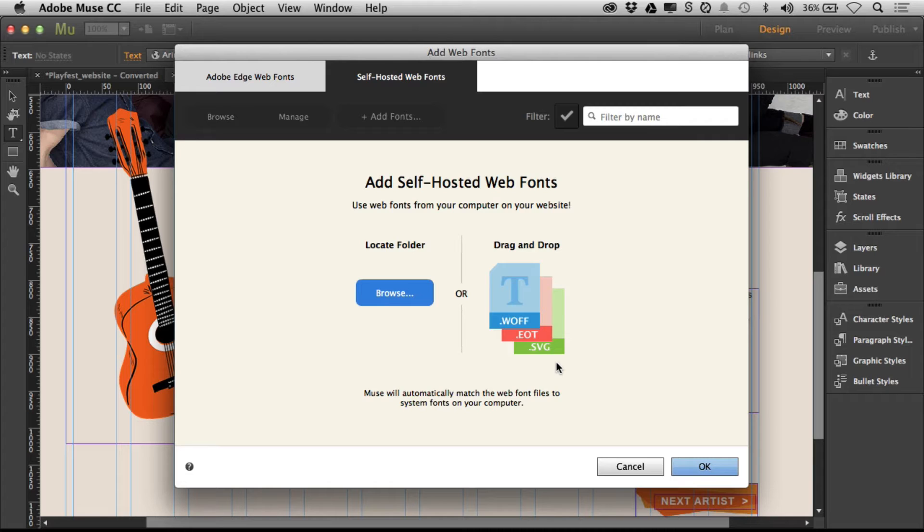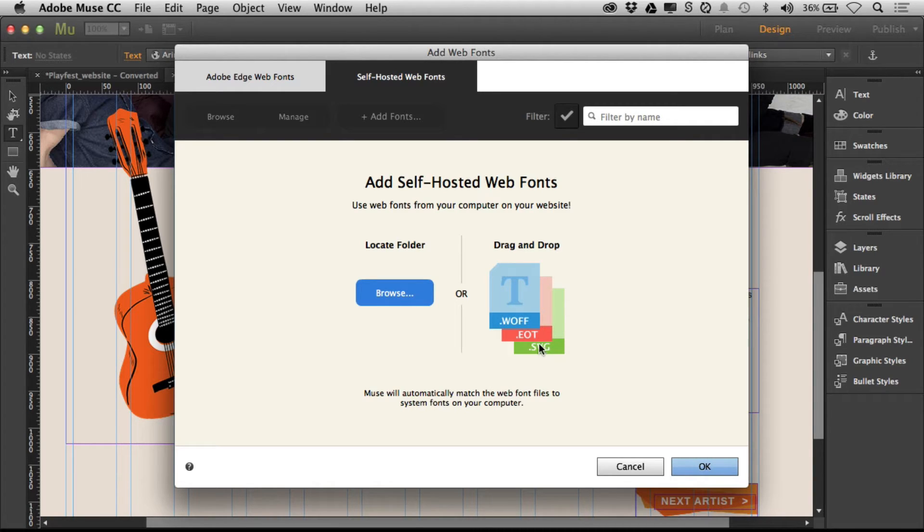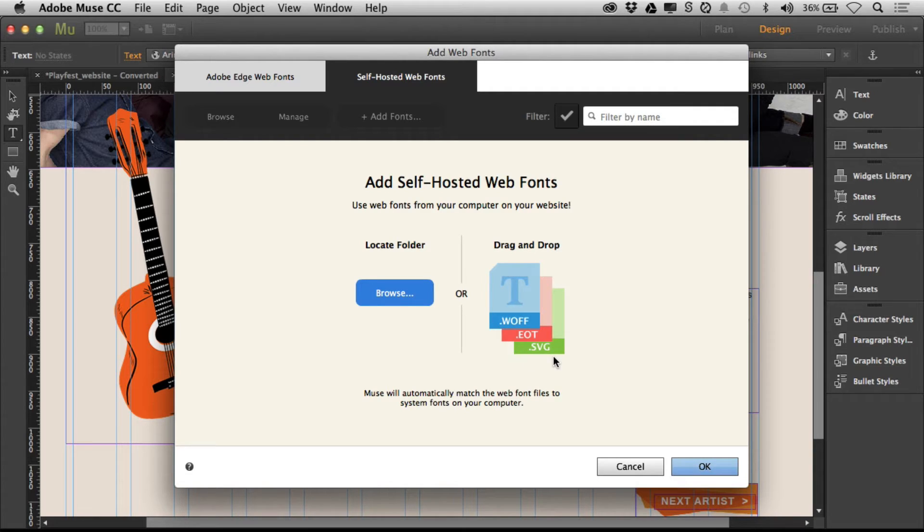How do we get these fonts? You're looking over here and you can see it's saying WAF, EOT, SVG - some really bizarre font files. This is not going to grab an OpenType font or a TrueType font. You need special fonts for this.